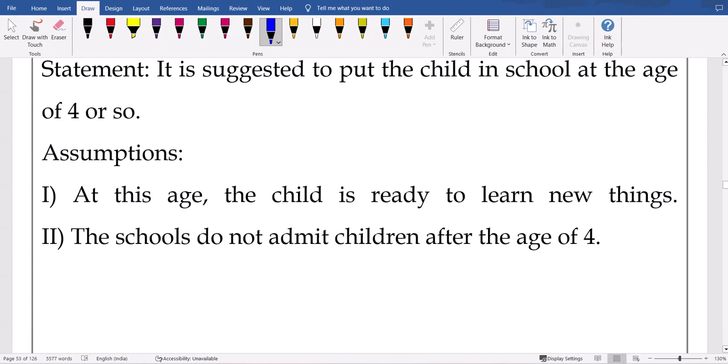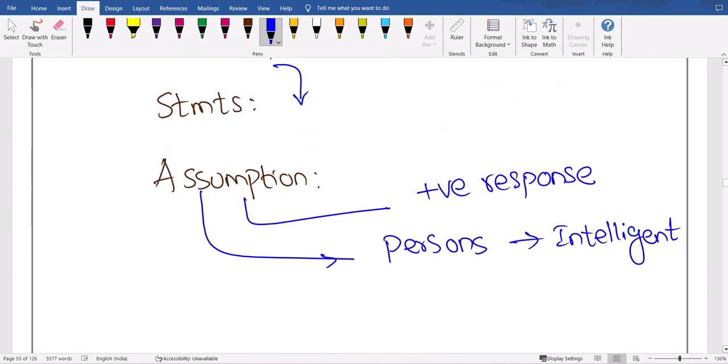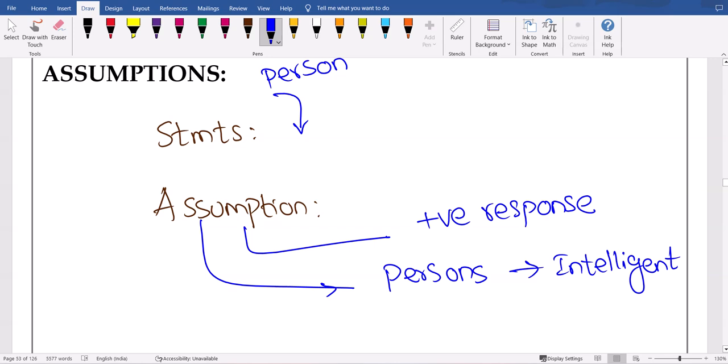Now let's see about the first statement. Okay, I hope you would know — only two lines, right? While giving that statement, what that person is assuming.